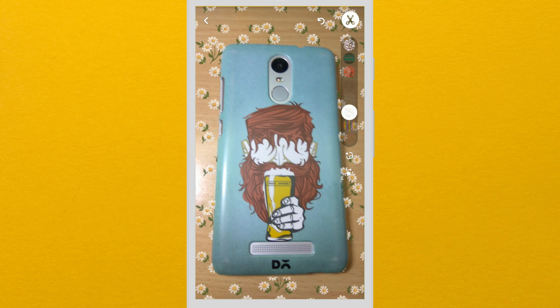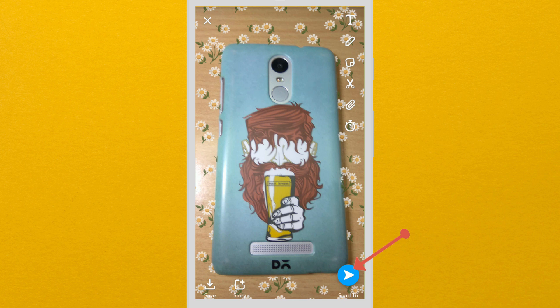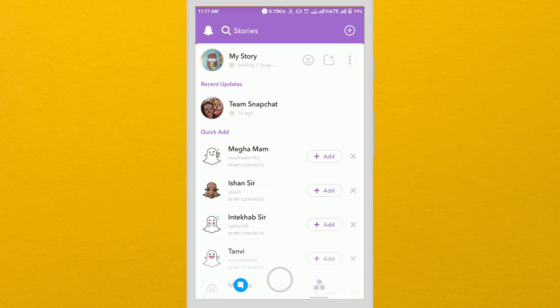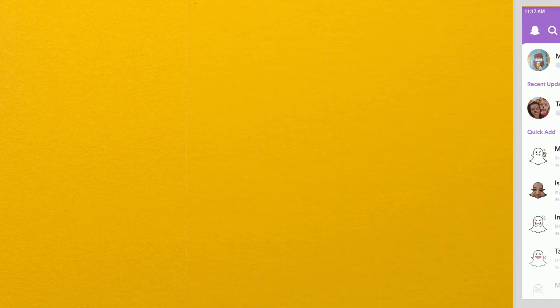When you're done, press the back button and just send your snap to your friend or add it to your story. That's it guys, now you know how to add backdrops on your snaps in Snapchat.